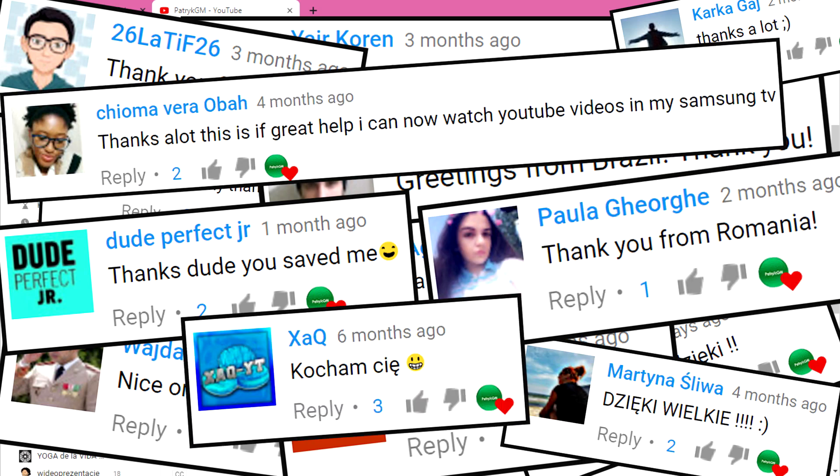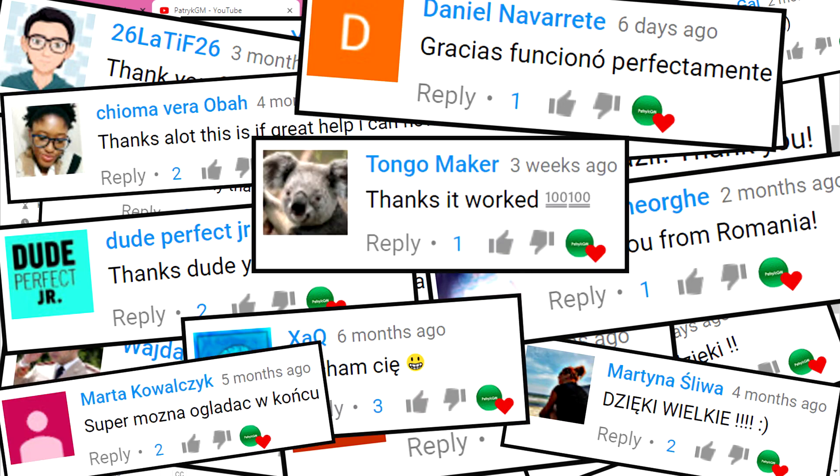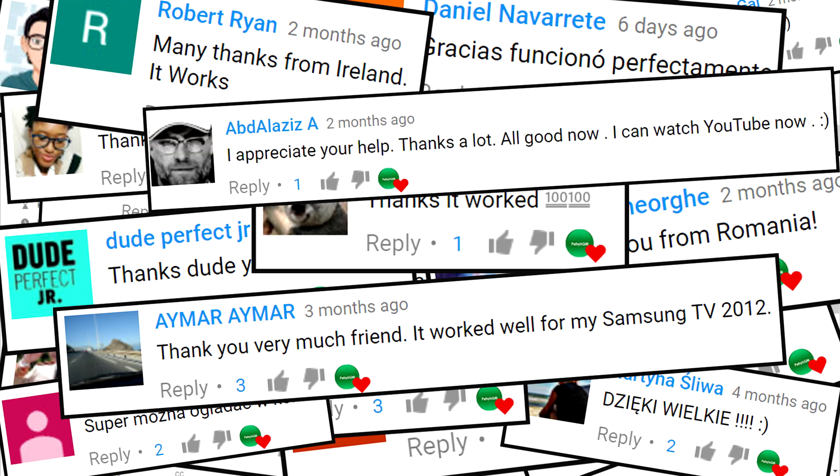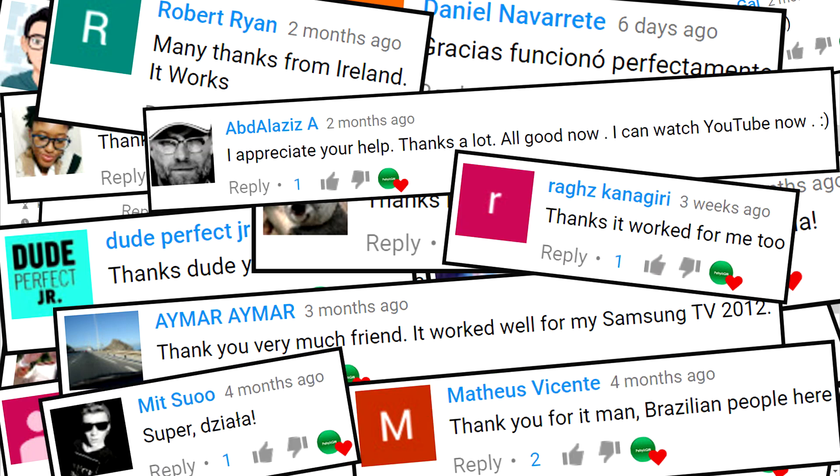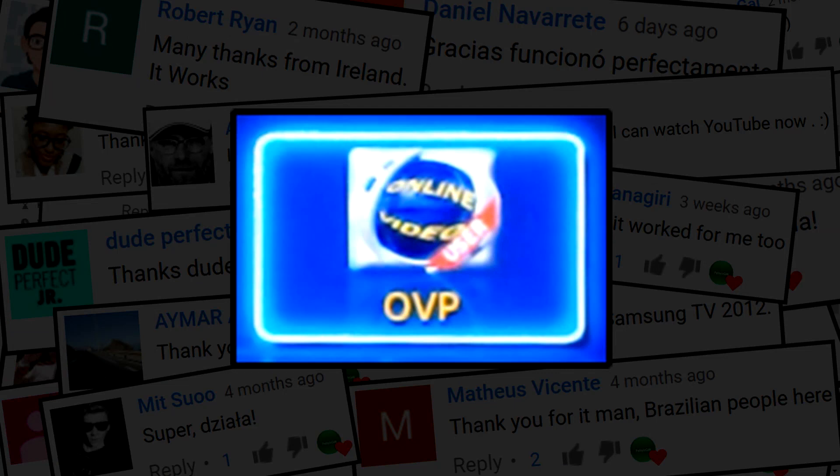That's why I decided to record a second tutorial showing the second application for restoring YouTube on older Samsung Smart TVs. The OVIP app is more simple, so it will work well on other C-series and some D-series TVs with weaker processors.